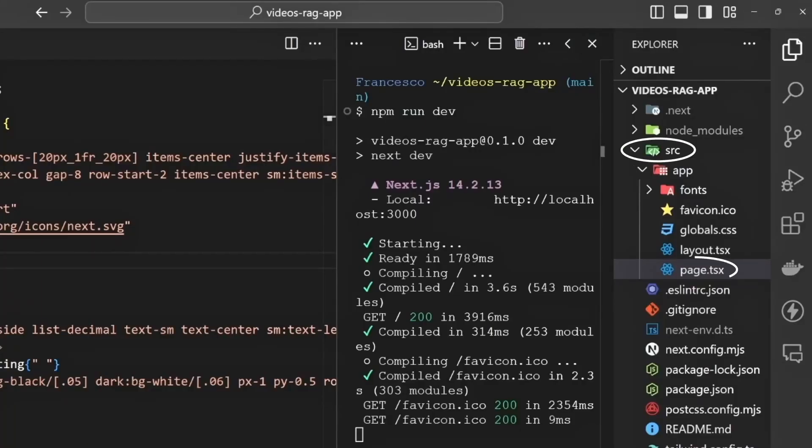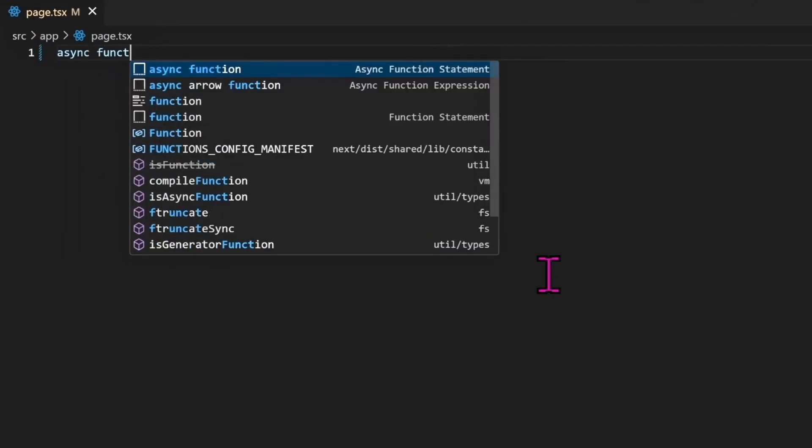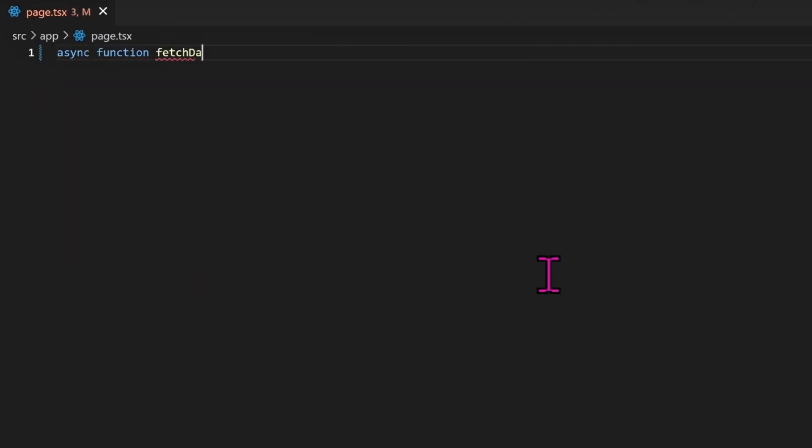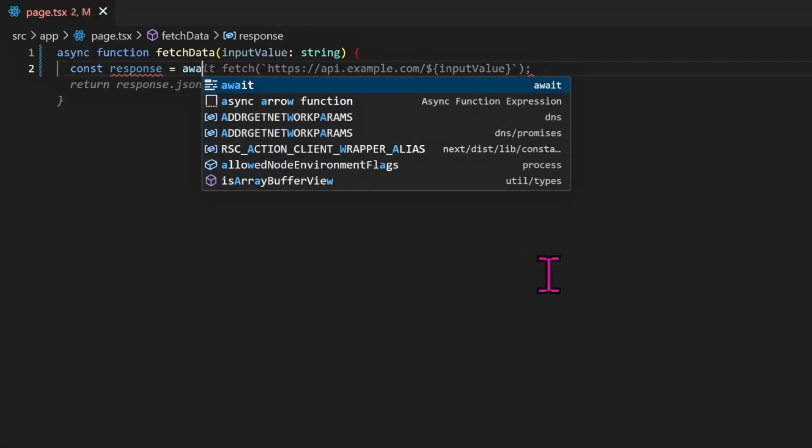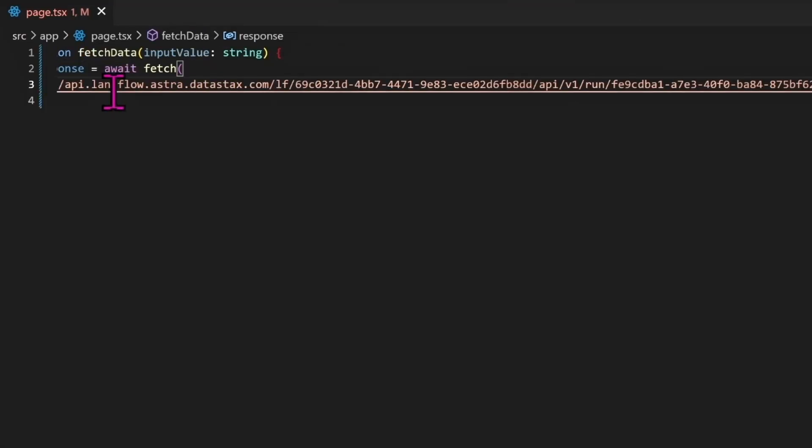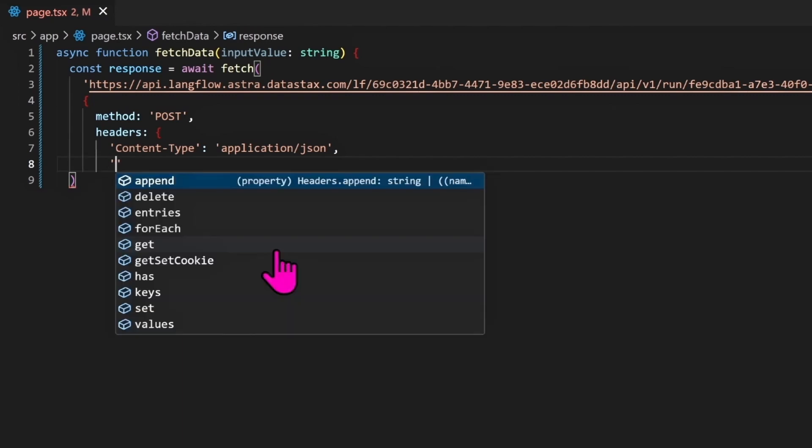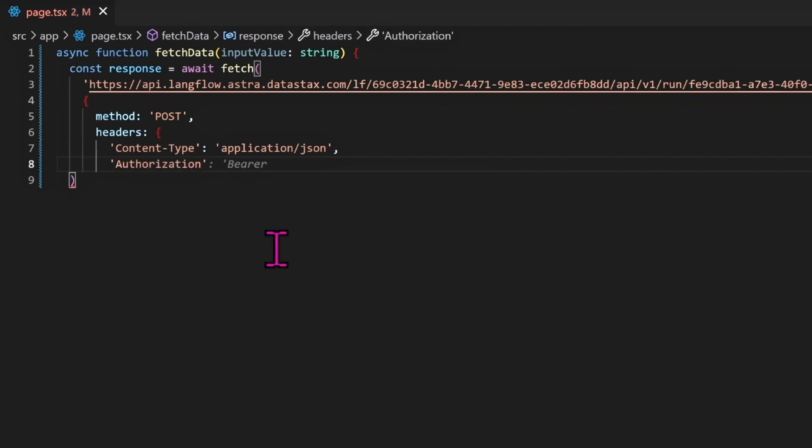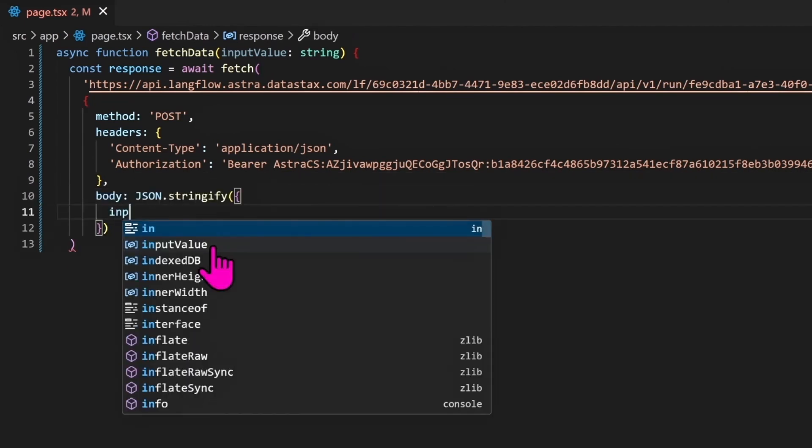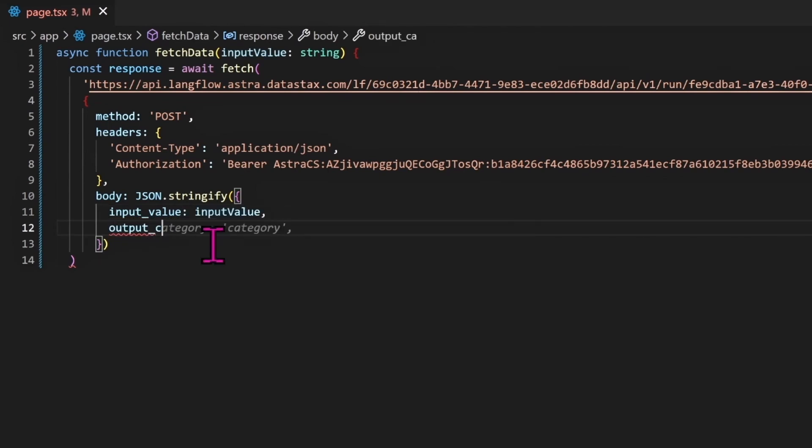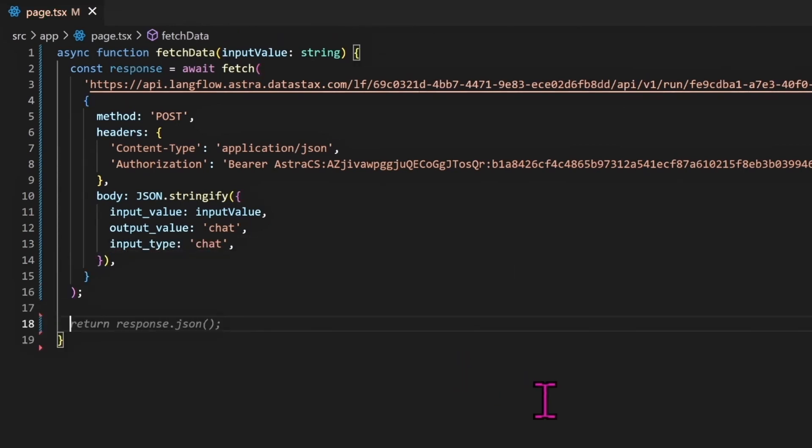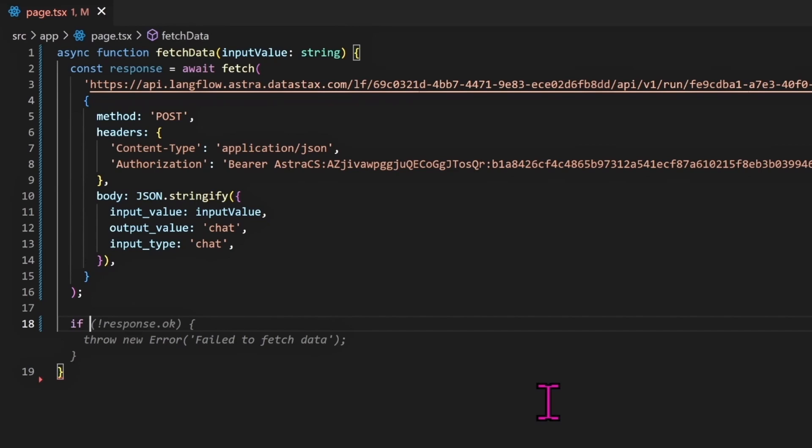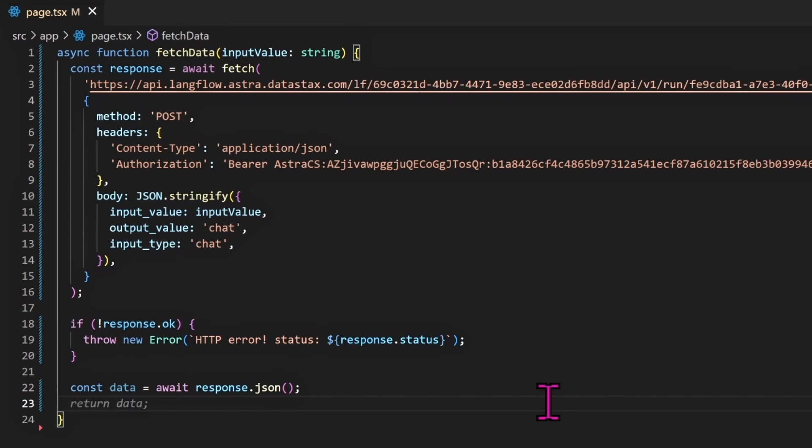I want to run a quick test: npm run dev. Let's just check it out. And yes, we have a basic Next.js application. In this src folder, let's change the content of the page.tsx file. Let's create an asynchronous function called fetchData with input value of type string. Let's define a response equal await and a fetch request, and let's import the API LangFlow URL. As a method, POST. Headers: content-type application/json, and as authorization we can add the token we just generated. As a body we can return a JSON of input_value of input_value - we will get this from the user - as output_value chat, input_type chat. And then if the response is not correct, and in case of error, we can throw a new error with the HTTP status of the response.